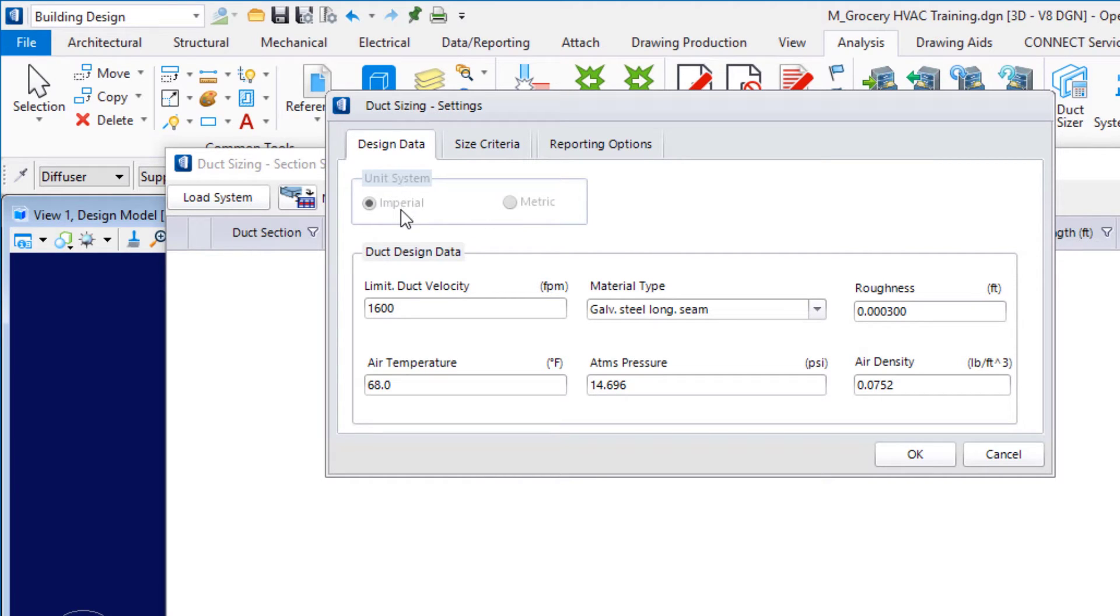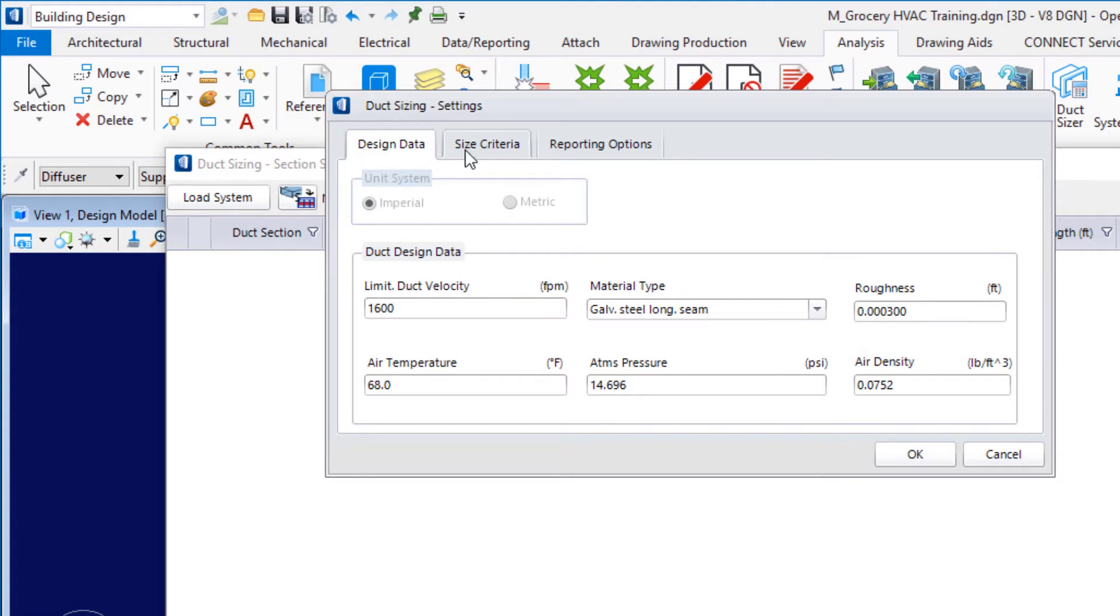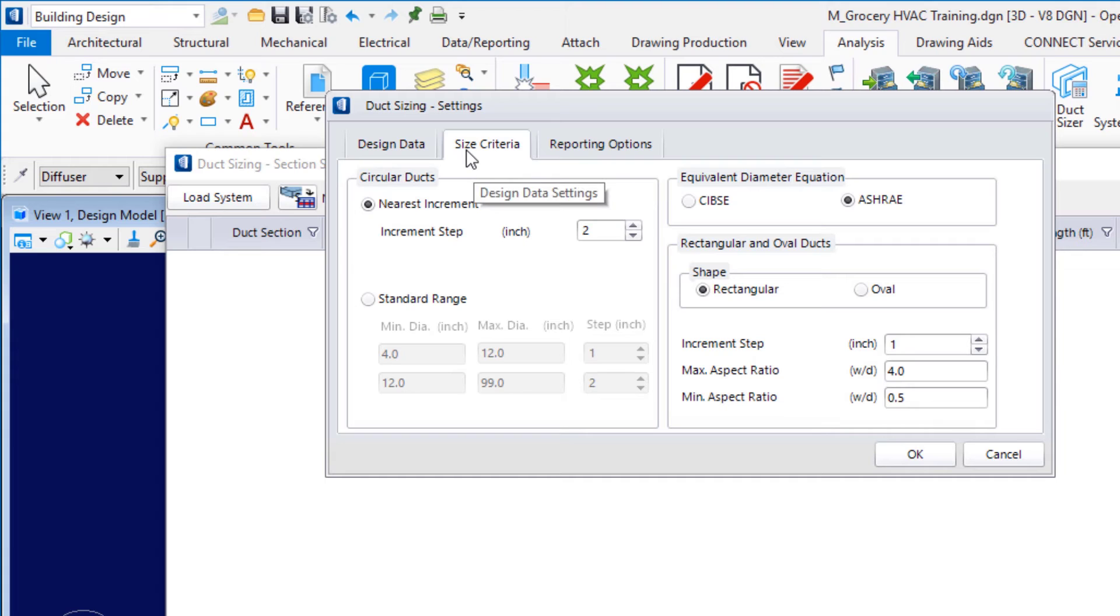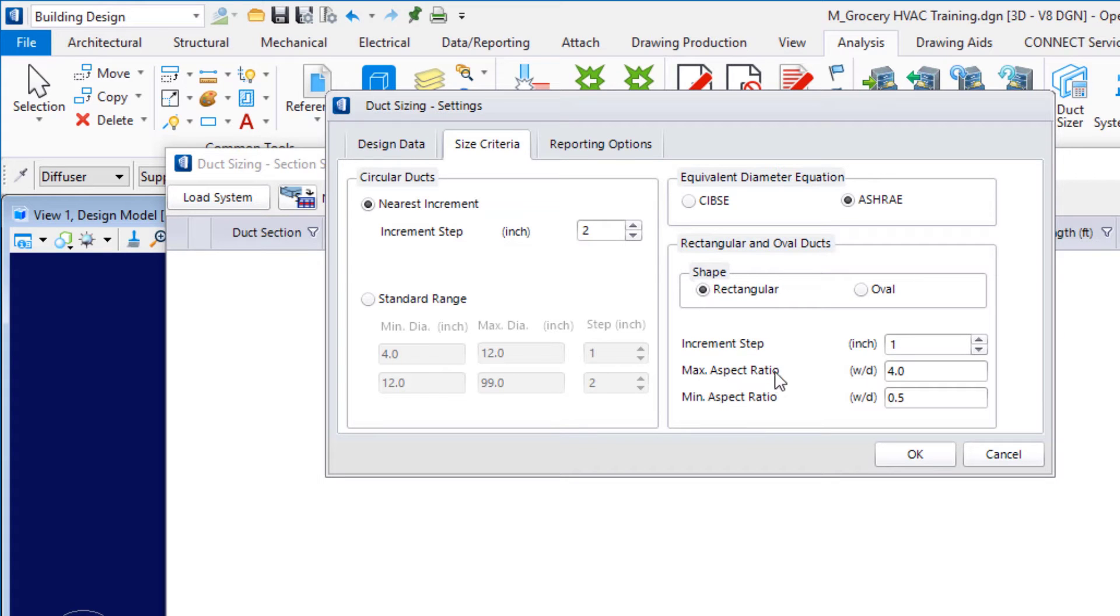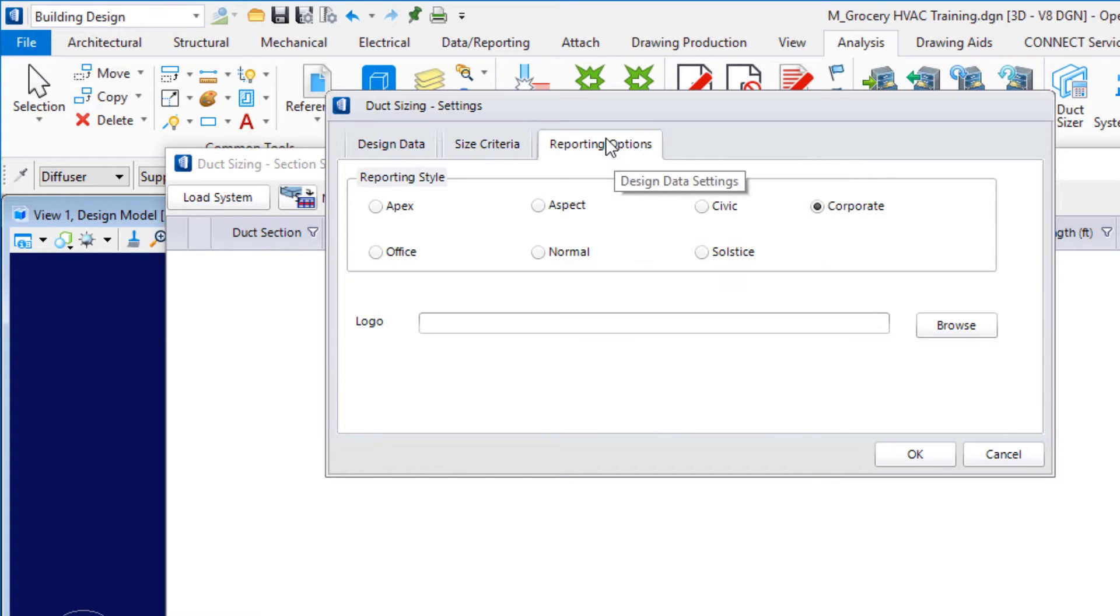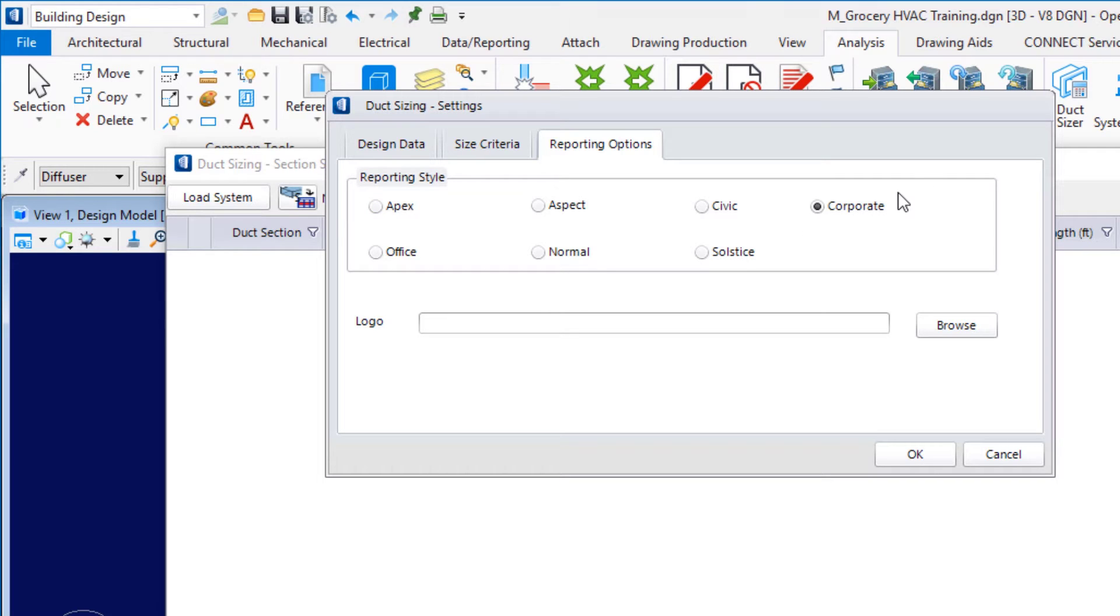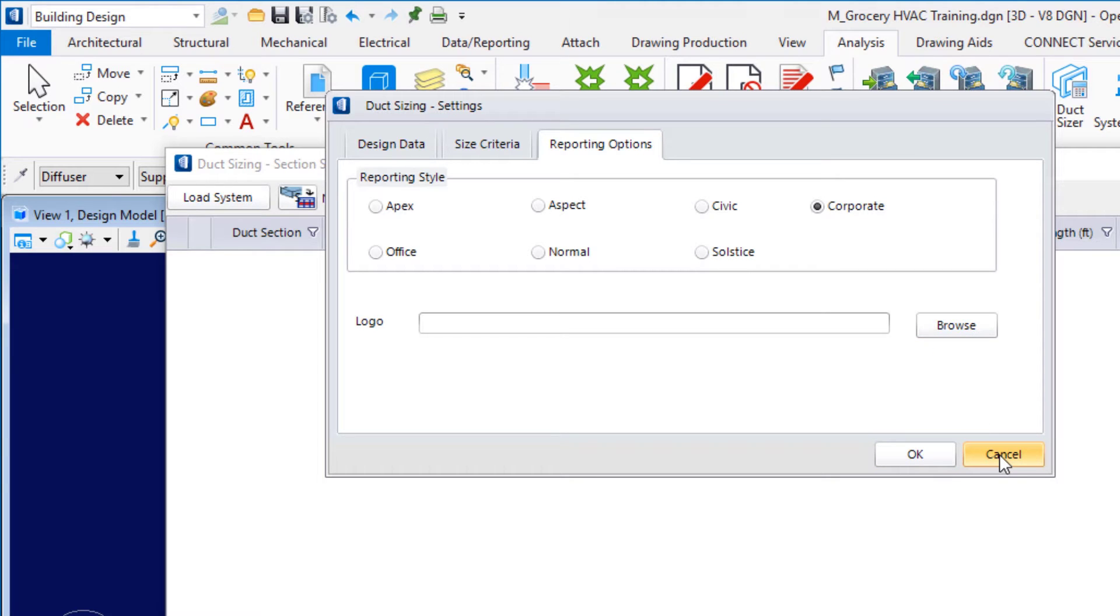The design data. It picks up the units from the model that we're in. Notice those are grayed out. I am in an imperial model. Then I can set my duct design data here. My size criteria. You see we have options for circular duct. Here is the equivalent diameter equation, whether I'm using CIBC or ASHRAE. And then my rectangular duct options here. We have different reporting styles that we can use. I'm using corporate. You can put a corporate logo on there, if you browse to a PNG or JPEG, for example.